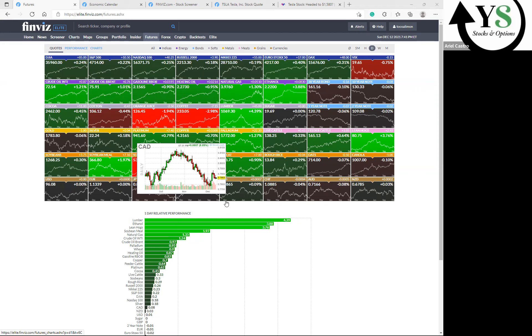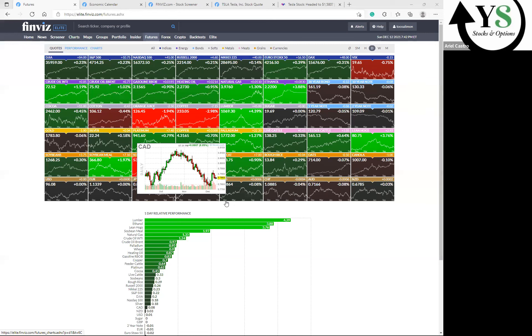For earnings, we're really looking into Lennar and also Adobe and lastly Rivian Automotive. They all report earnings this week. We're expecting Lennar and Adobe to destroy earnings. Rivian, this should be their first earnings, so we're not expecting much from it. Lennar and Adobe are two that we're definitely looking into buying some calls for this week.